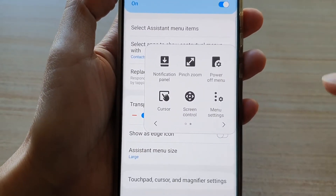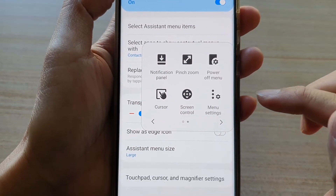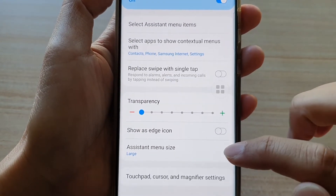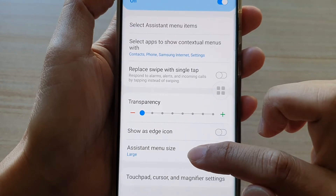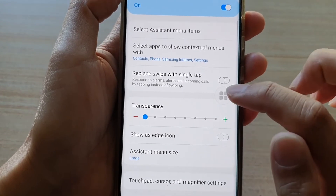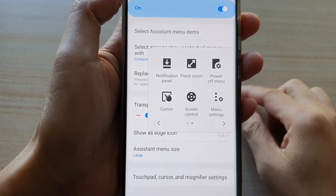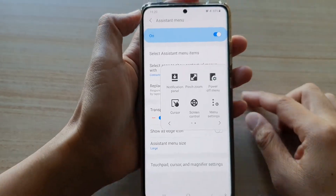In this video, we're going to take a look at how you can change the assistant menu size on the Samsung Galaxy S21 series.